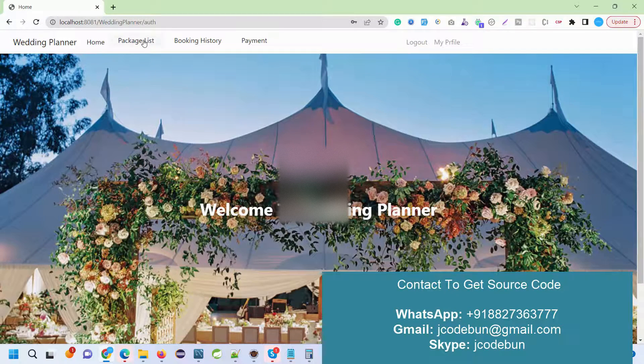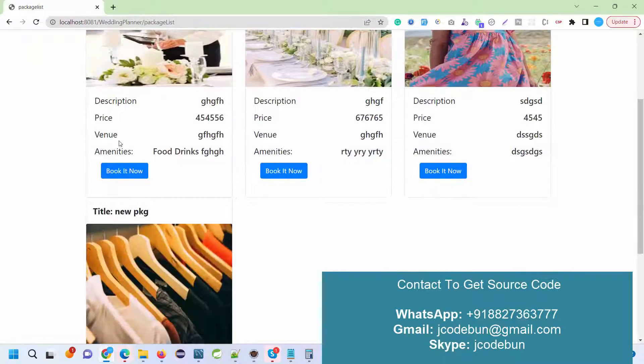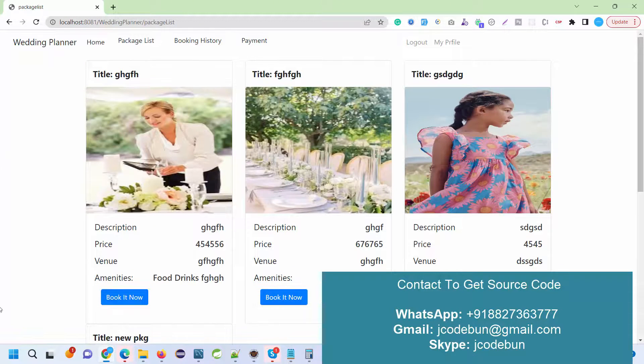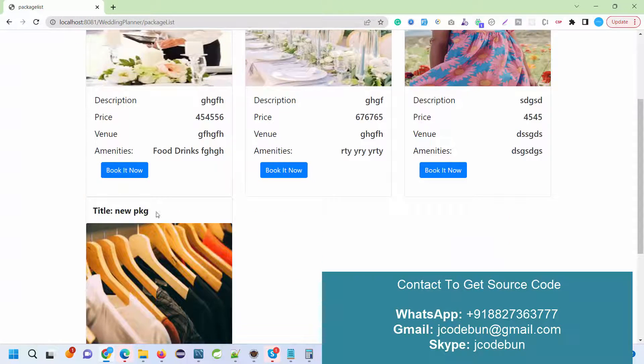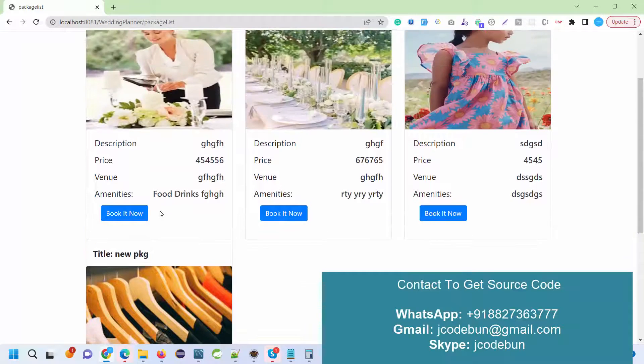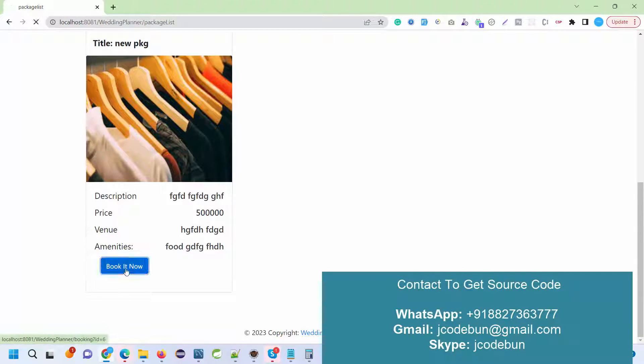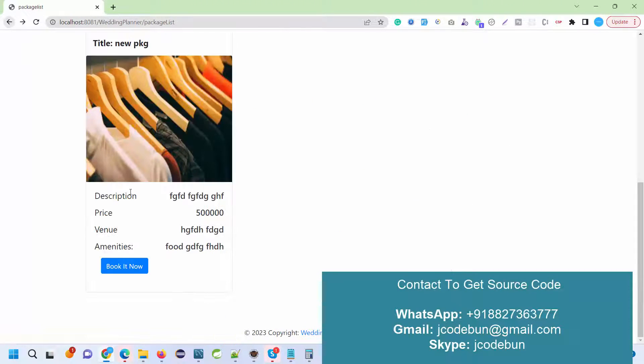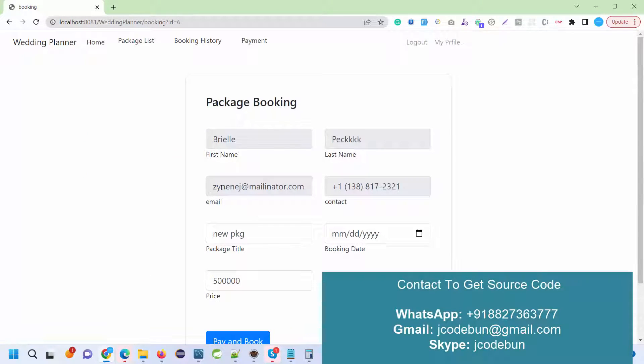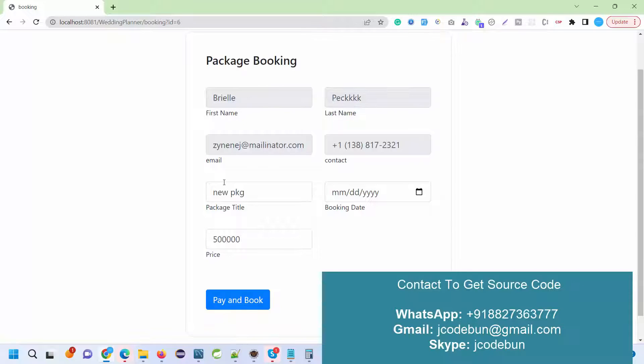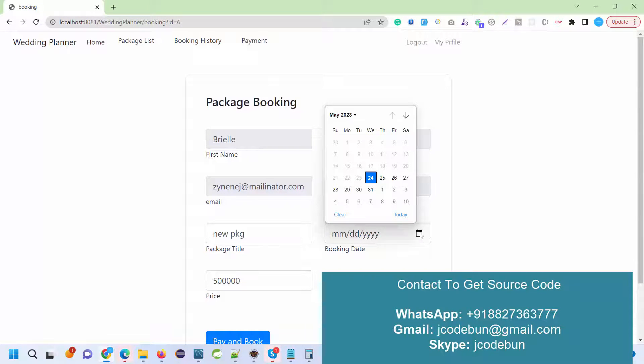Under the package list, I can check the list of packages. But I'm a user, so I don't have permission to edit or delete these packages, but I can book any of them. When I hit book now, before booking I can check the details: description, the price, and the website. Once I acknowledge the details and all...